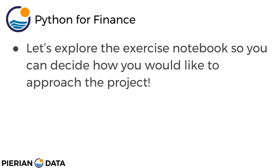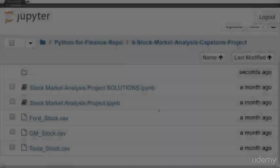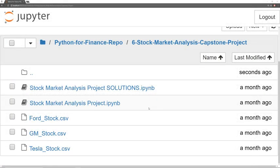All right, let's explore the exercise notebook and walk you through it so you can decide how you would like to approach the project either as a full exercise or as a code along solutions project. Let's hop over to the exercise notebook now. Okay, under the Python for Finance repo folder, you have the stock market analysis capstone project. You can go ahead and open up this stock market analysis project notebook.